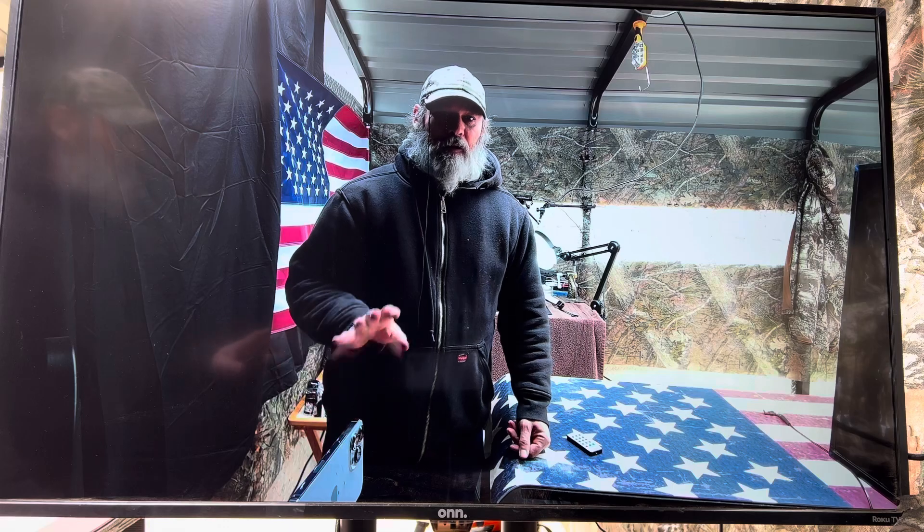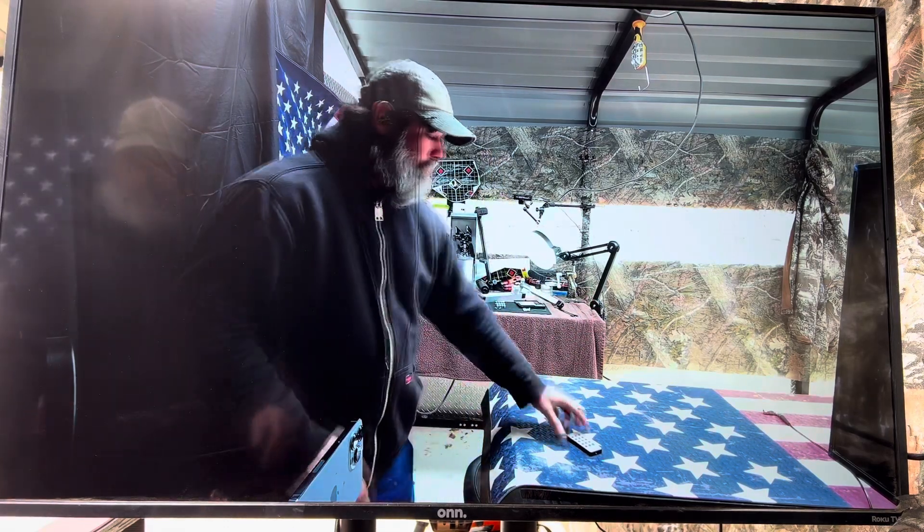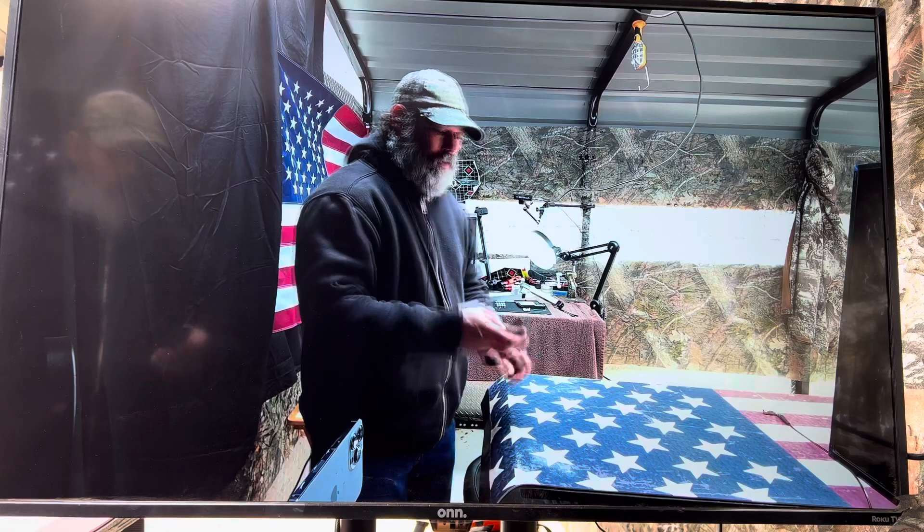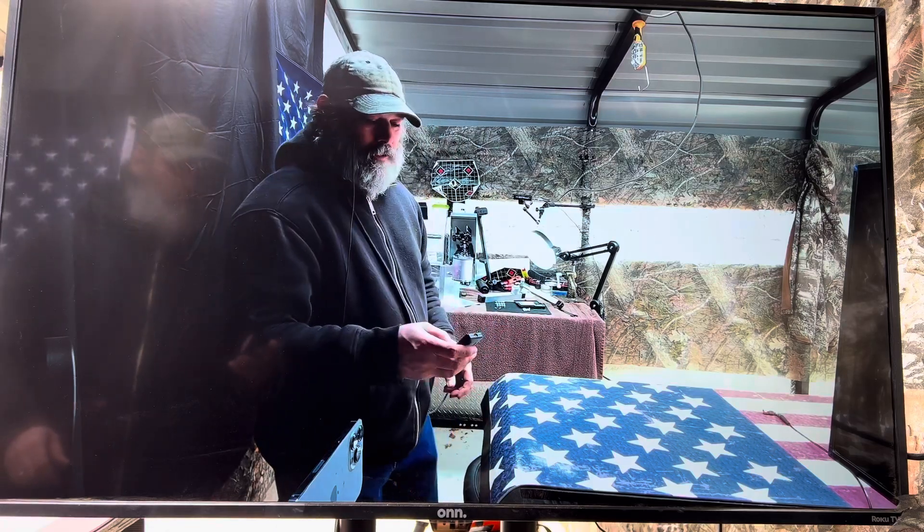Alright guys, today we're back in the blind, getting ready to show you an update on the Smooth Ammo Molding System. Really excited about what we got going on here. So we're going to get right into it, right off the bat.